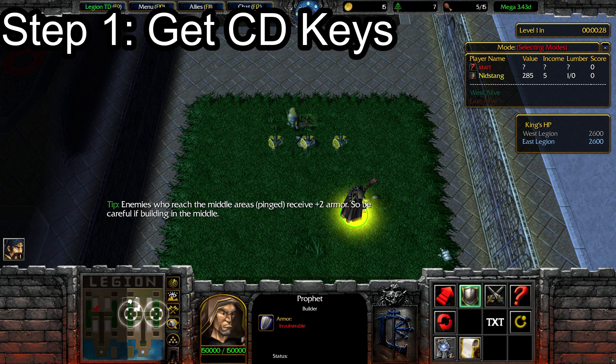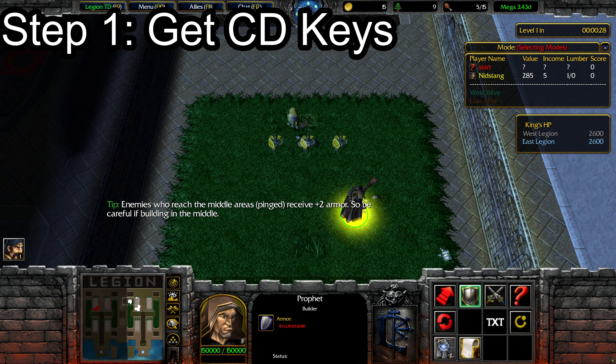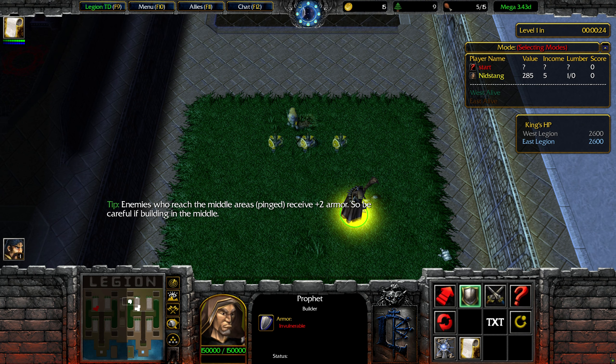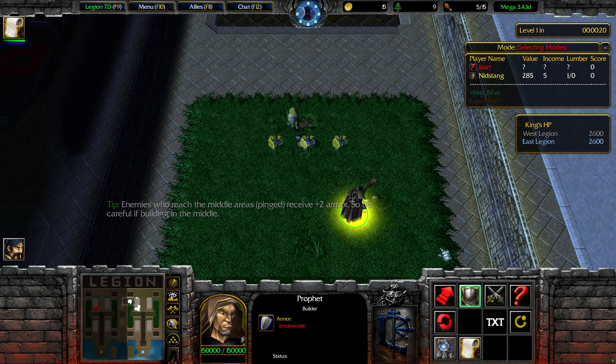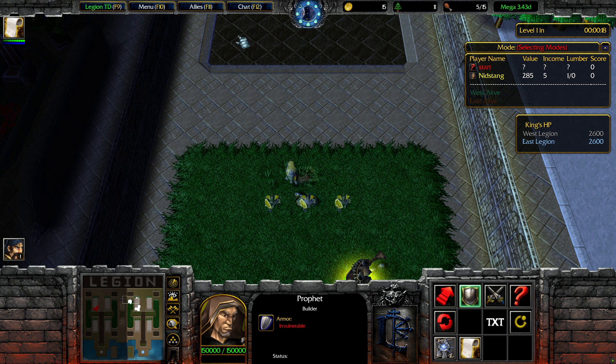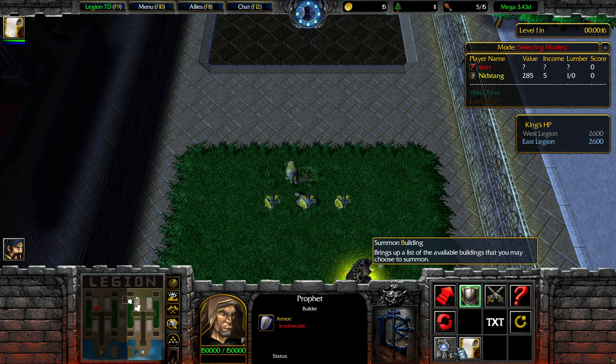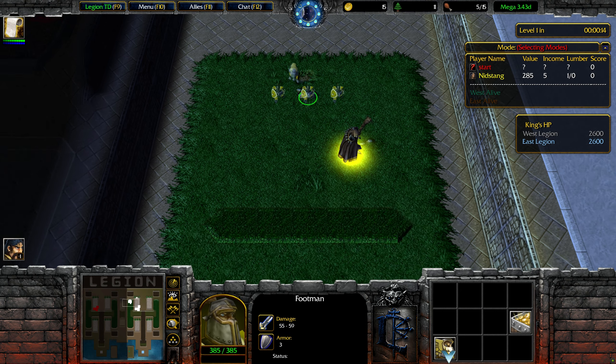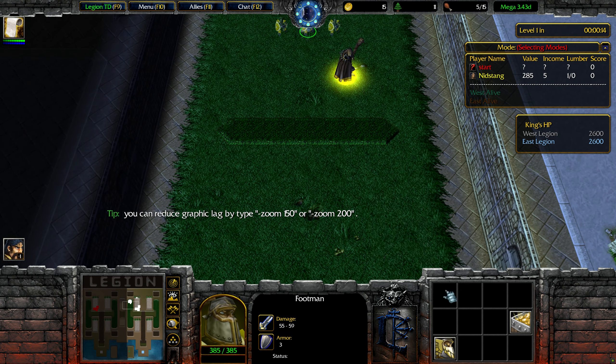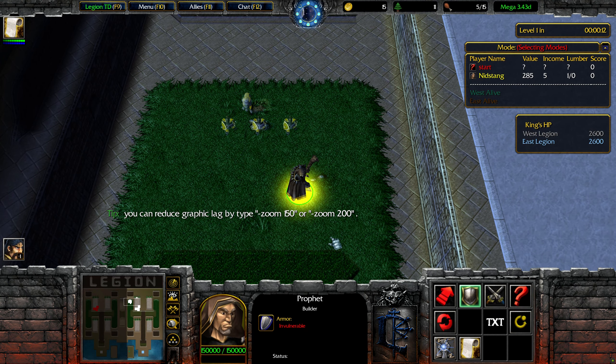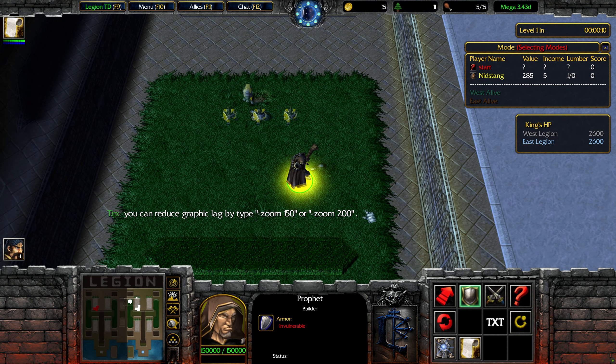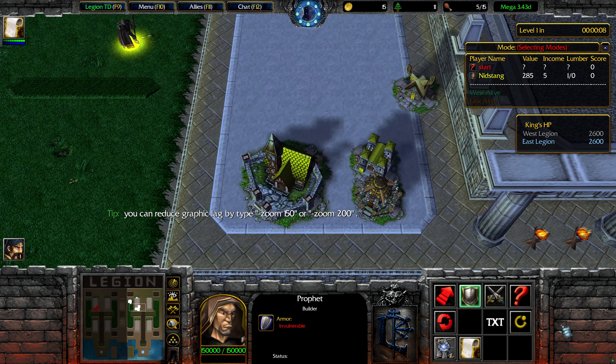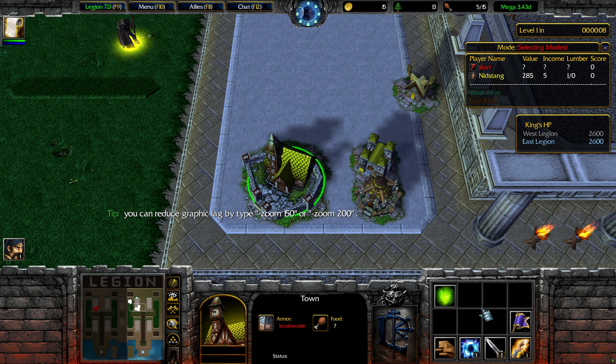So first things first, you're going to have to get CD keys. I still have my CD keys from when I first bought the games, so I'm going to be using those. Unfortunately, you can no longer buy Warcraft 3 CD keys on Battle.net. Blizzard took away the ability to purchase the original Warcraft 3 once Reforged came out, so you're going to have to look at sites like eBay or Mercari to get a used copy.